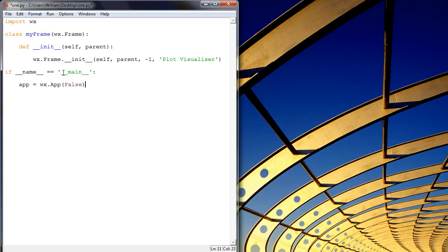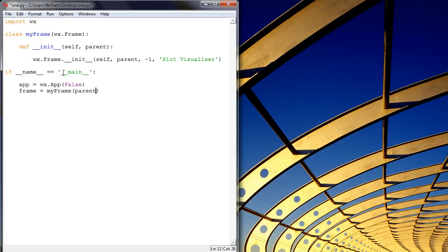And then our frame will equal MyFrame. Remember we have to specify a parent, we're going to call none because this is the parent, this is the top of the food chain.